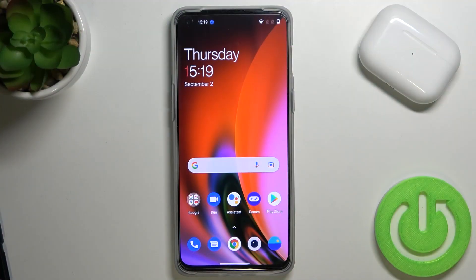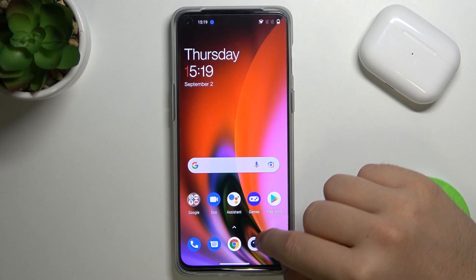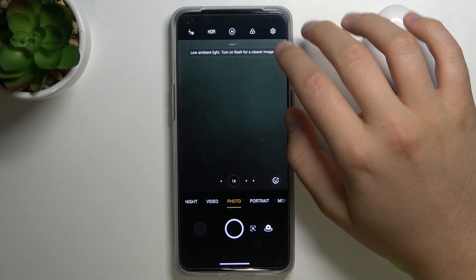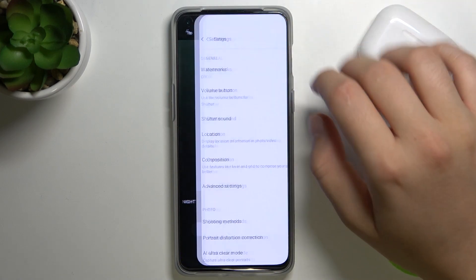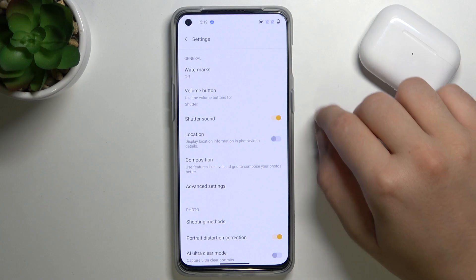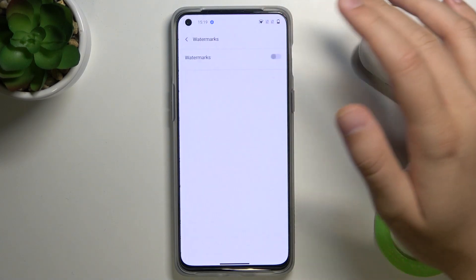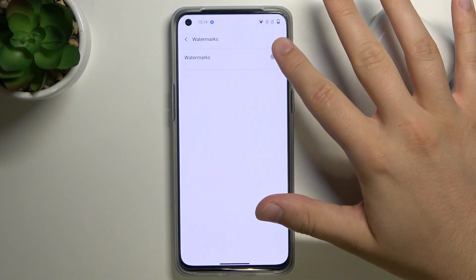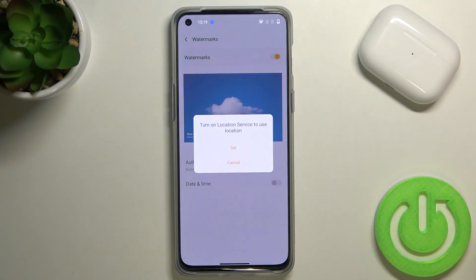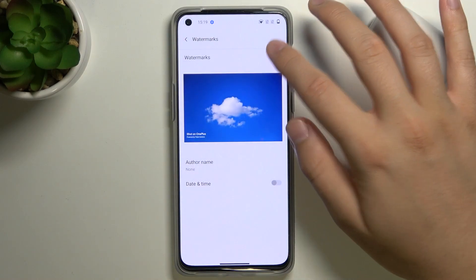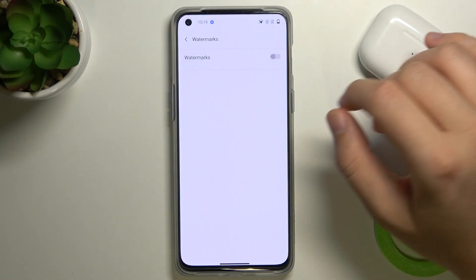Welcome! If you want to turn on or turn off the camera watermark in your OnePlus Nord 2 5G, first you have to open your settings and then find the watermarks. As you can see, currently it's turned off. To turn it on or turn it off, you simply click on the switcher — it's very simple.